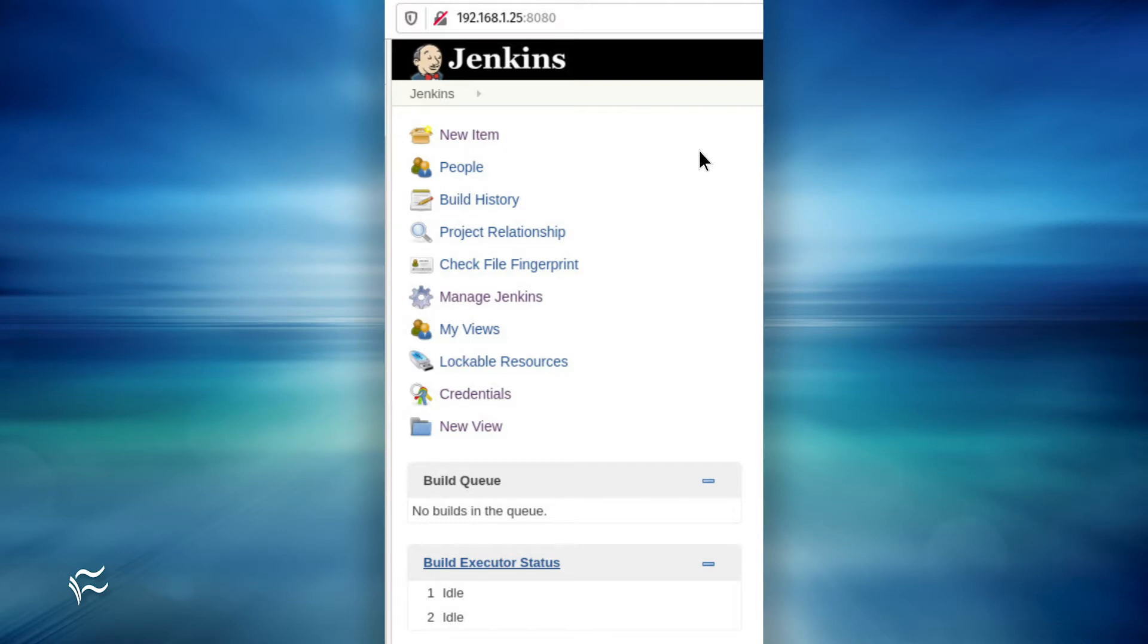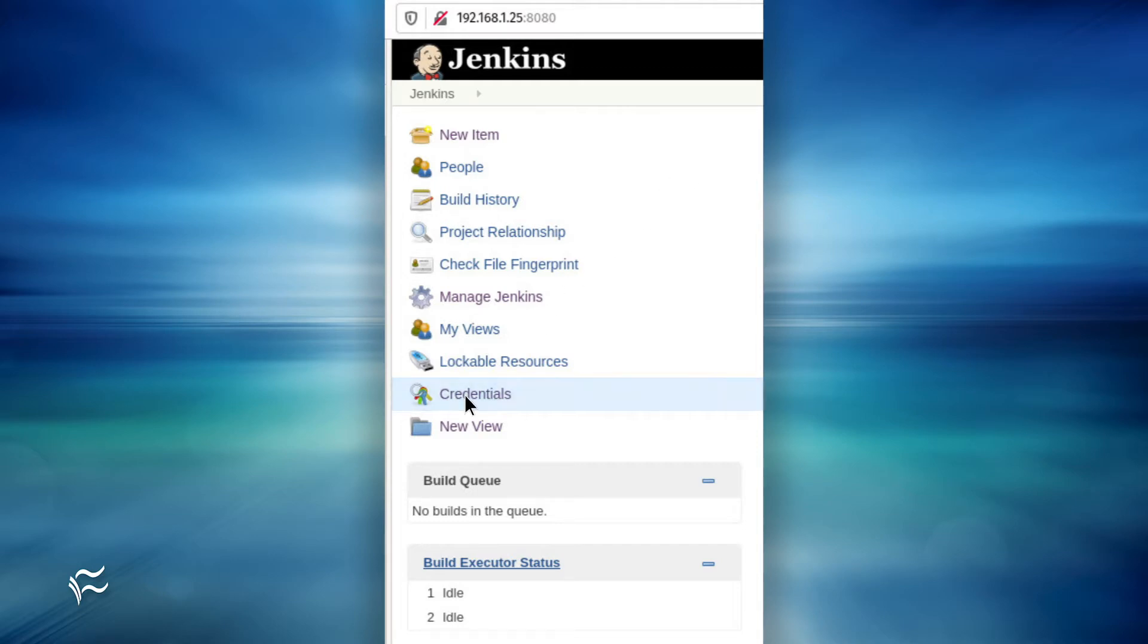To create a new domain, log into your Jenkins instance and click Credentials in the left navigation. You should see a new entry appear under Credentials called System.